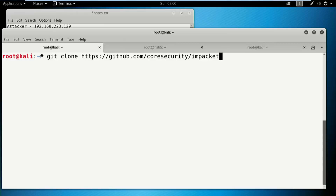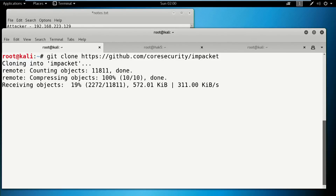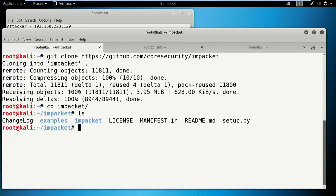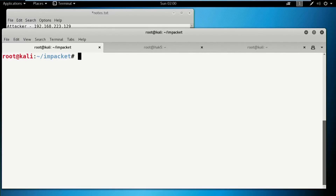The first thing you've got to do to install impacket is run: git clone github.com/CoreSecurity/impacket. It's pretty small, takes a few seconds and it's done. Then we go into the impacket directory. The first thing we've got to do is actually set up and install it, so we run: python setup.py install. It's going to take a few seconds to get done.